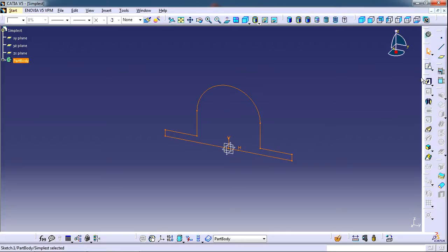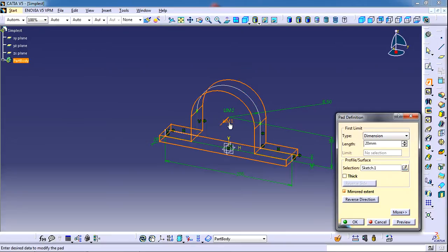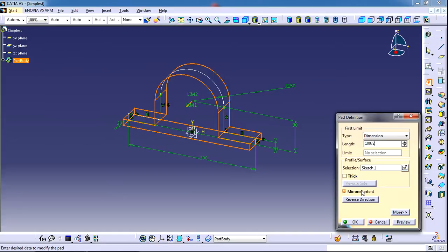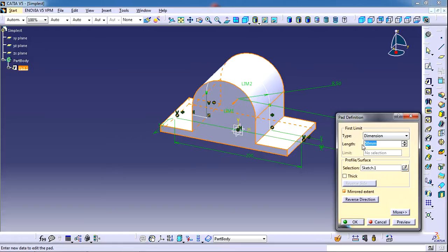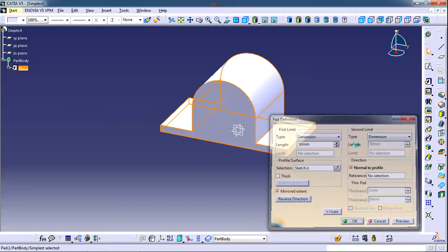Now we need to extrude this sketch. Click on Pad. We'll check the Mirror Extent option, so it will be symmetric about the YZ plane. The width was 100mm, divided by 2 because it is Mirror Extent. If we check on More, this is automatically selected as 50mm for the second limit. OK.